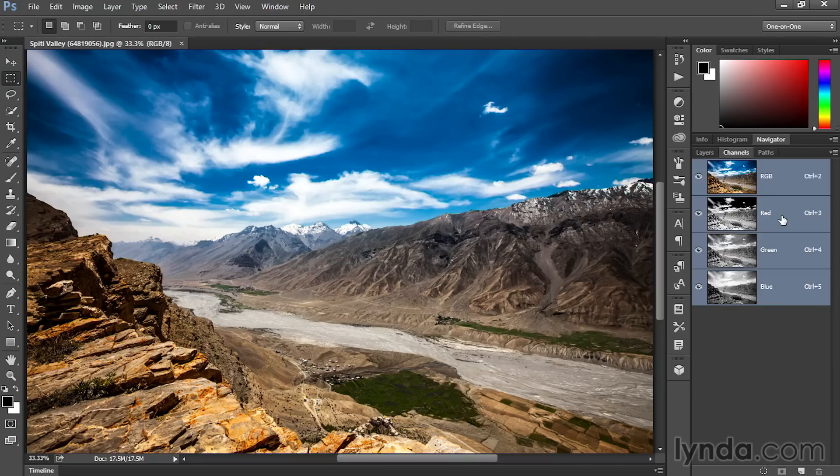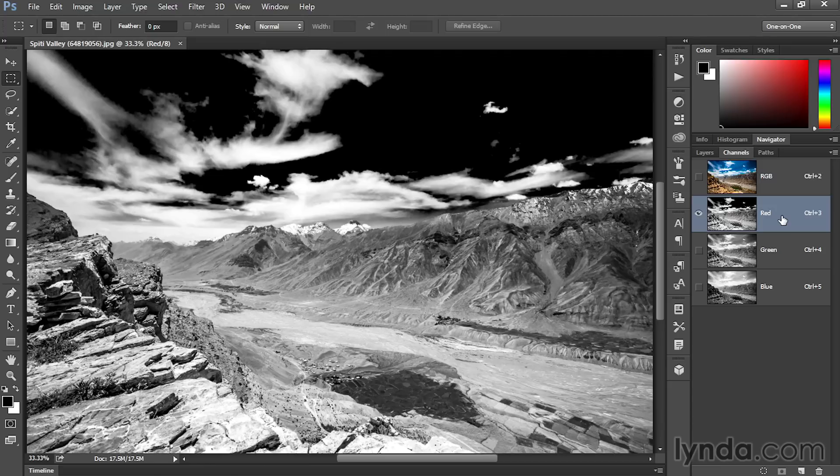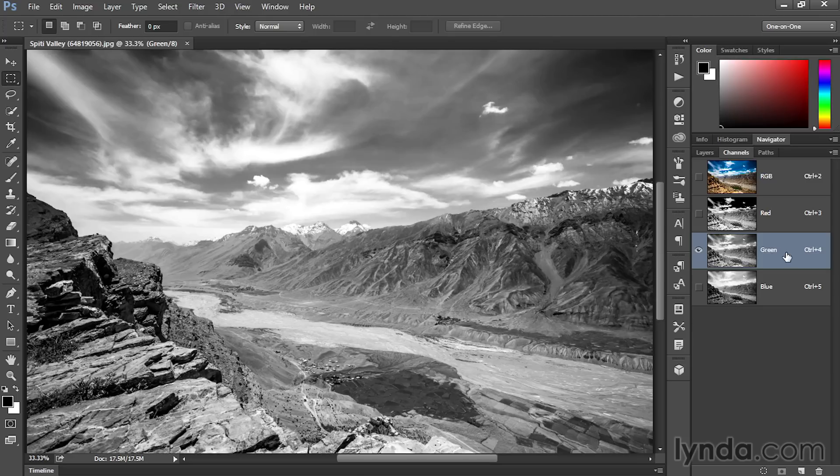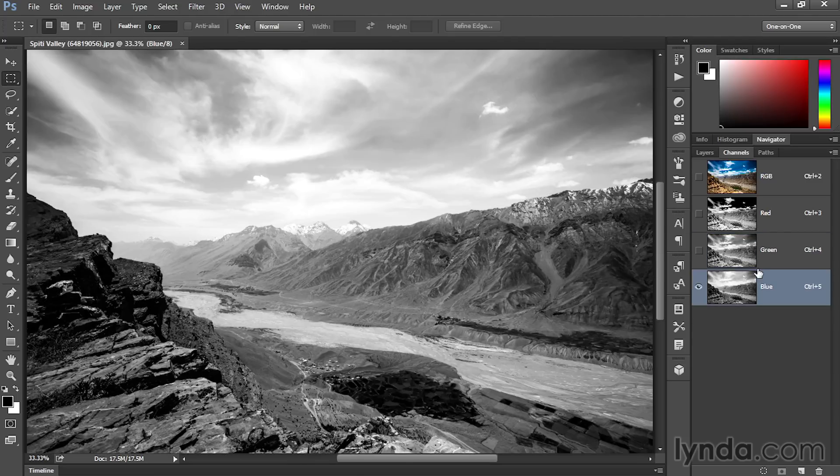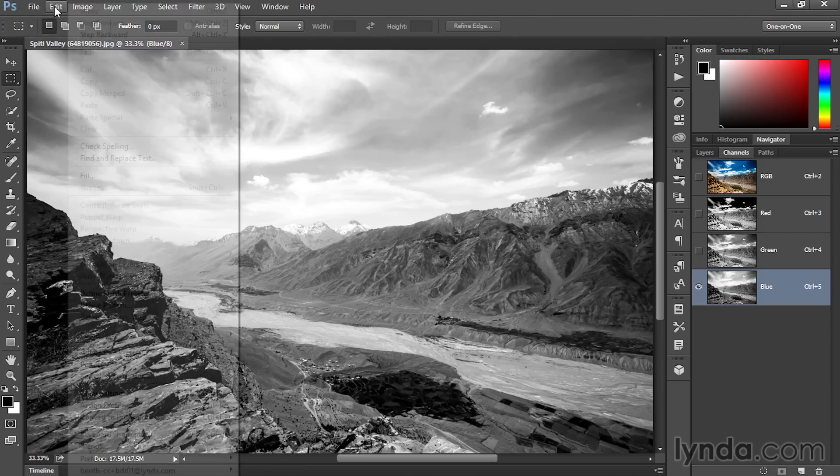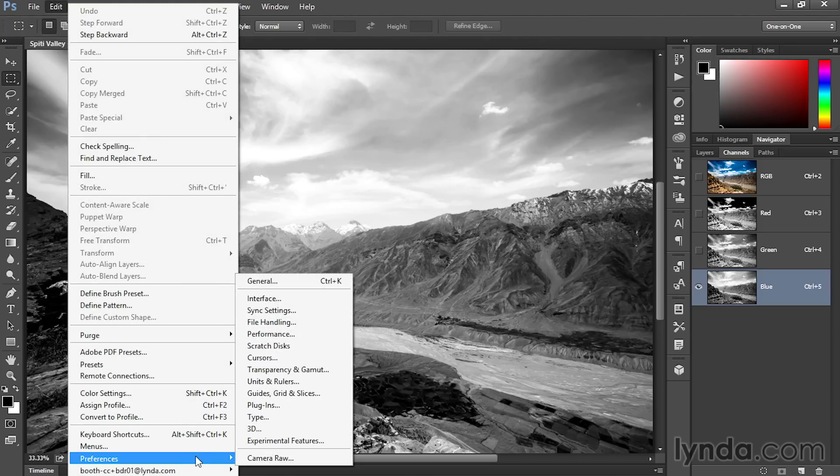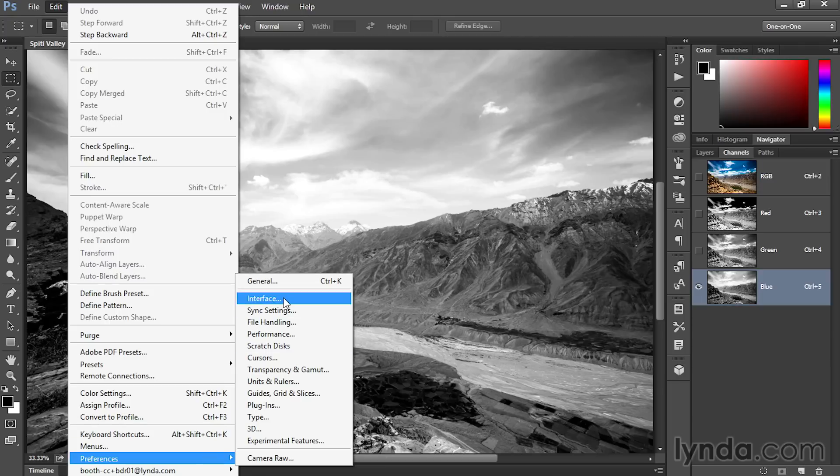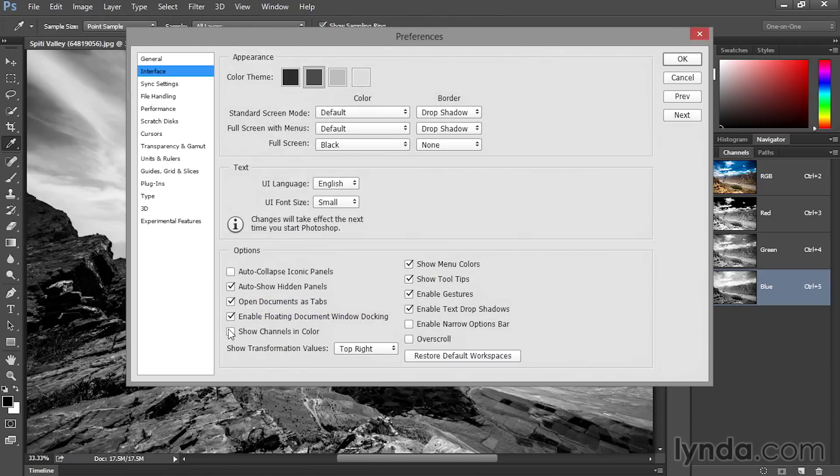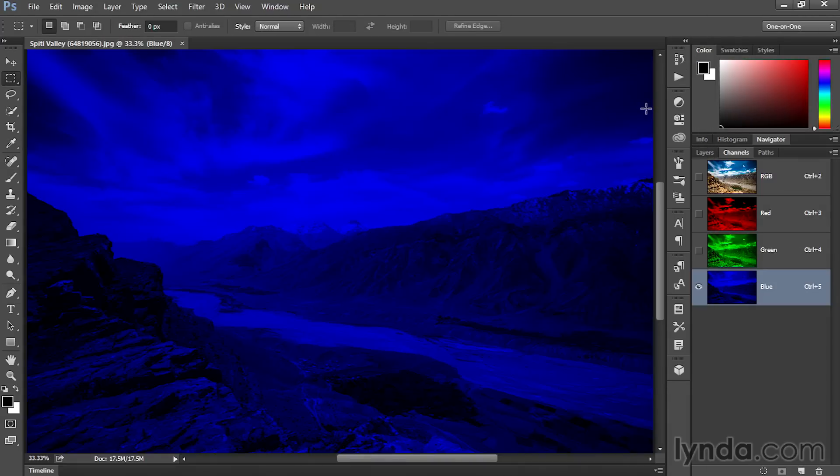Now, initially, if you click on any one of these channels, you're going to see a grayscale representation of the image. But that's not exactly how Photoshop is seeing the channels. If you want to see things the way Photoshop sees them, then you need to go to the Preferences command, which is located under the Edit menu here on the PC, under the Photoshop menu on the Mac. I'll choose Interface and then turn on this checkbox, Show Channels in Color, and you'll immediately see those channels turn colorful in the background.